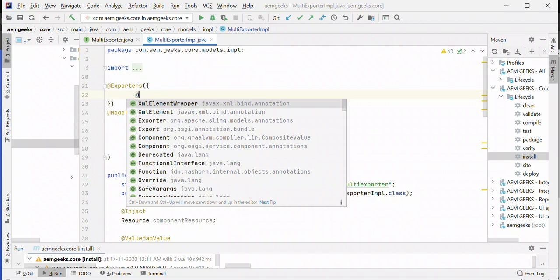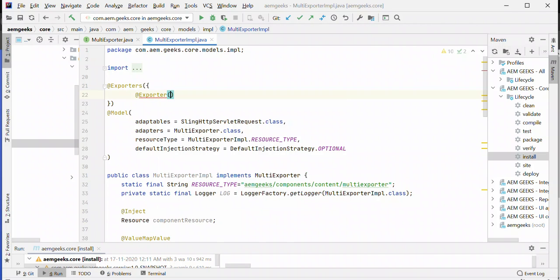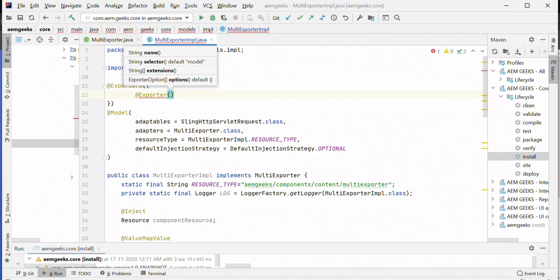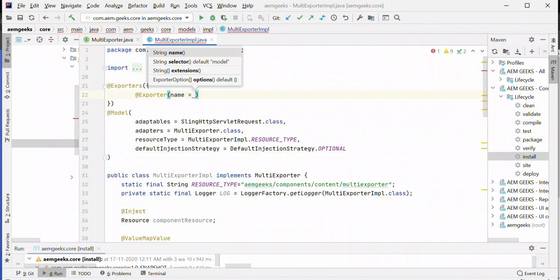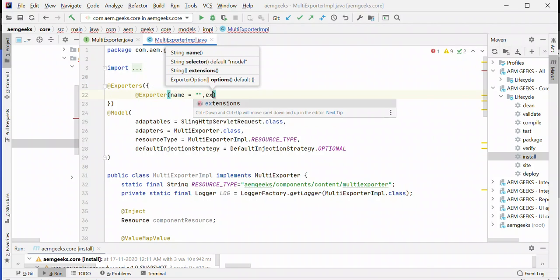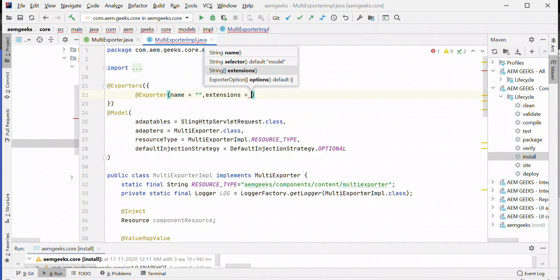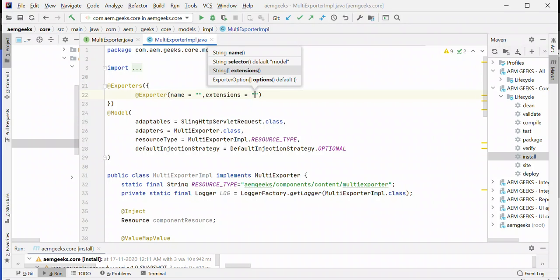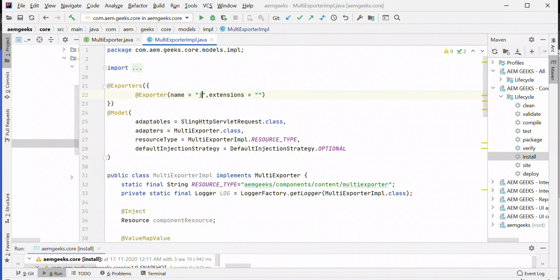You add an exporter—now you can give the value of the first exporter. Two fields are mandatory as I mentioned: name and extension. Let's add the first one. We can use Jackson with extension JSON.